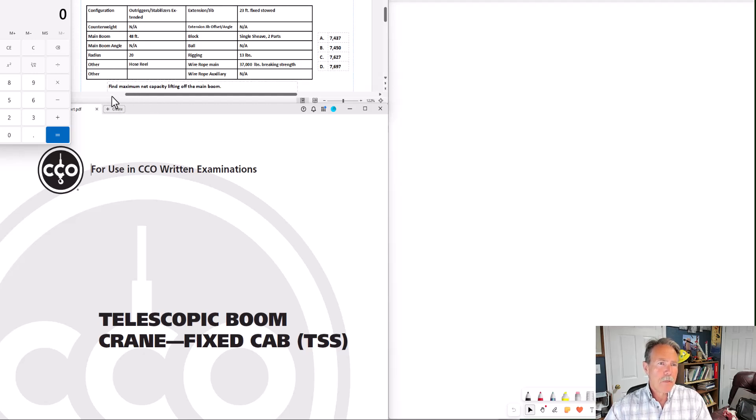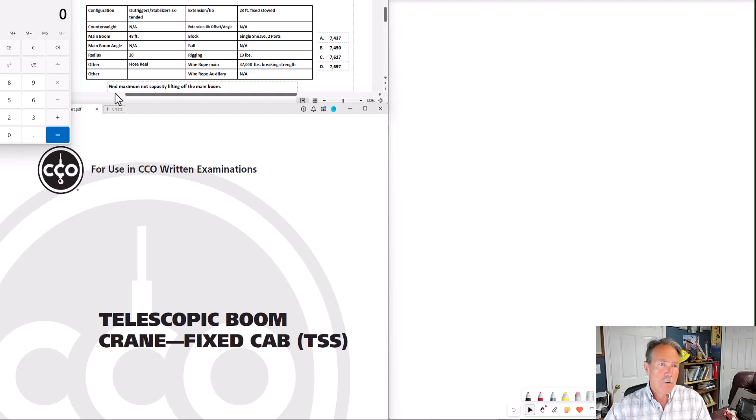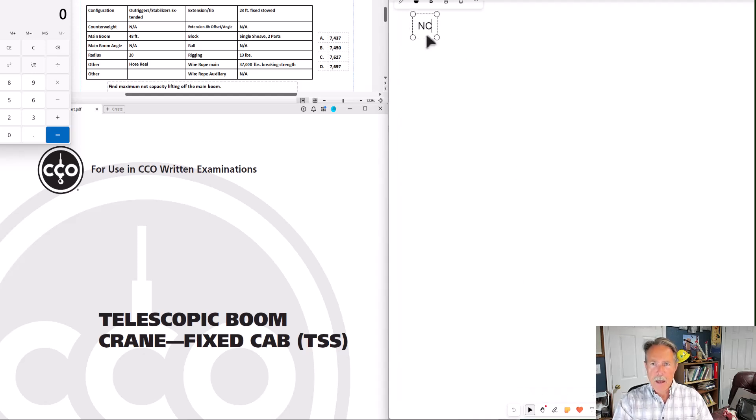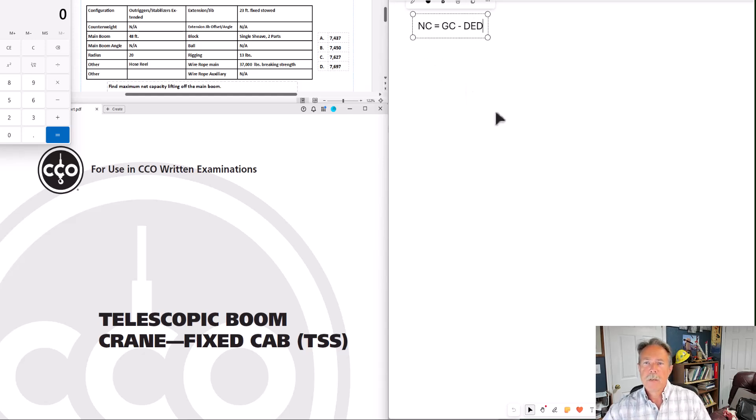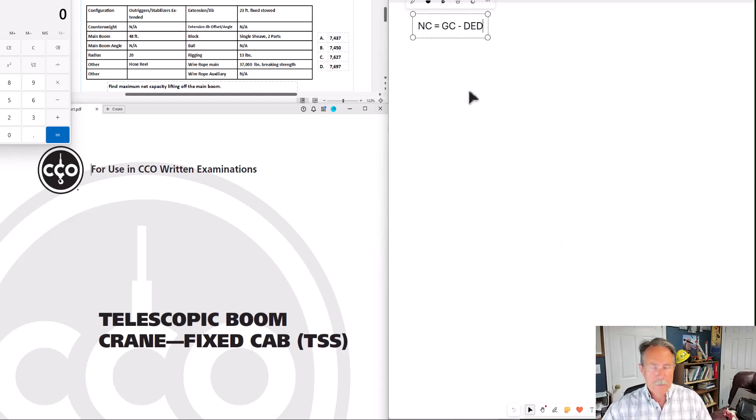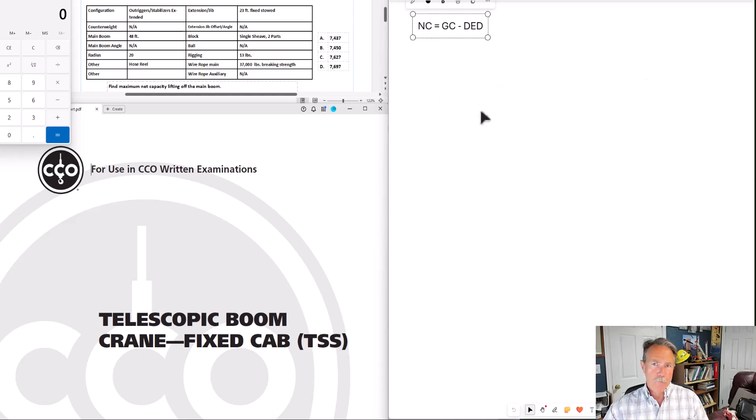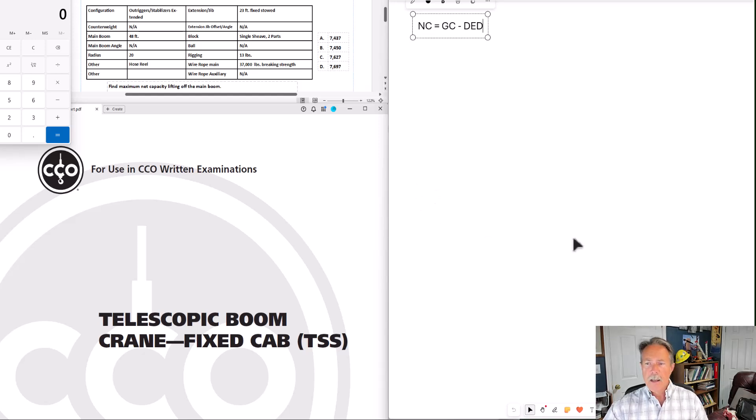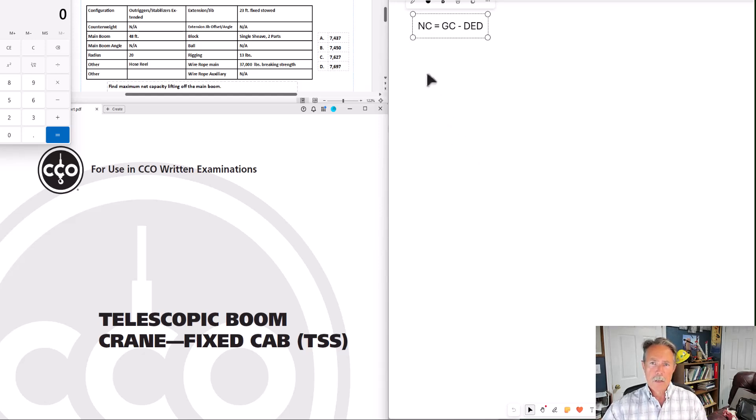In this example, they are looking for the maximum net capacity lifting off the main boom. So it's a net capacity problem. Once you identify what kind of problem it is, write out your formula. Net capacity equals gross capacity minus deductions. And what we're going to have on the whiteboard, we're going to have four sections. We're going to have the formula section. We're going to have the gross capacity section. We're going to have a section where we jot down some notes about the crane's configuration. And then we're going to have a section where we identify our deductions and total up our deductions. The first step though is writing out your formula.